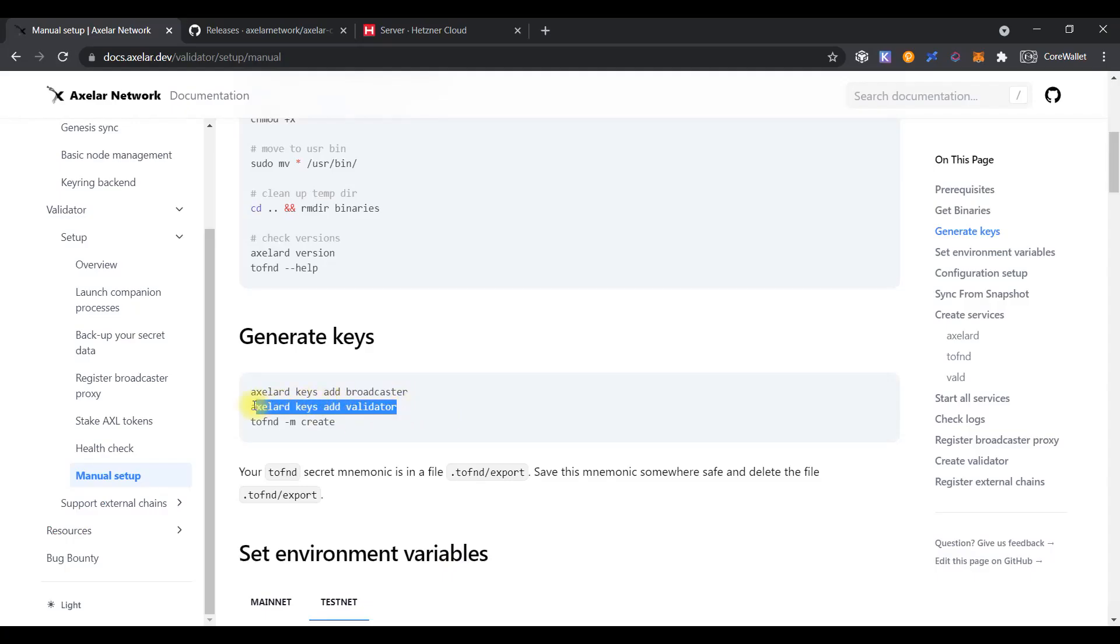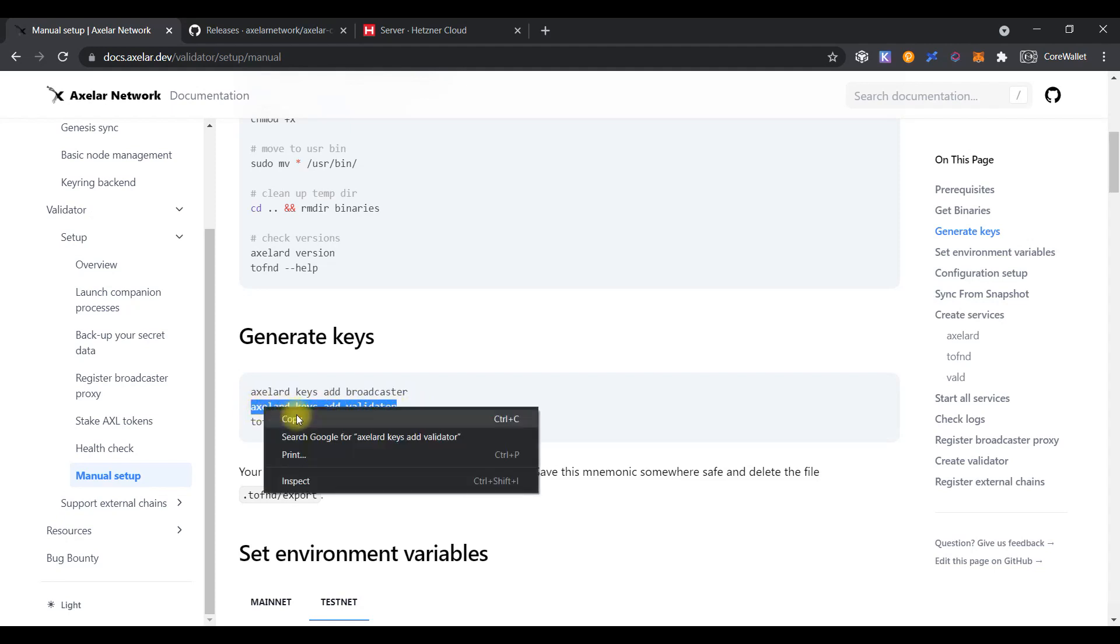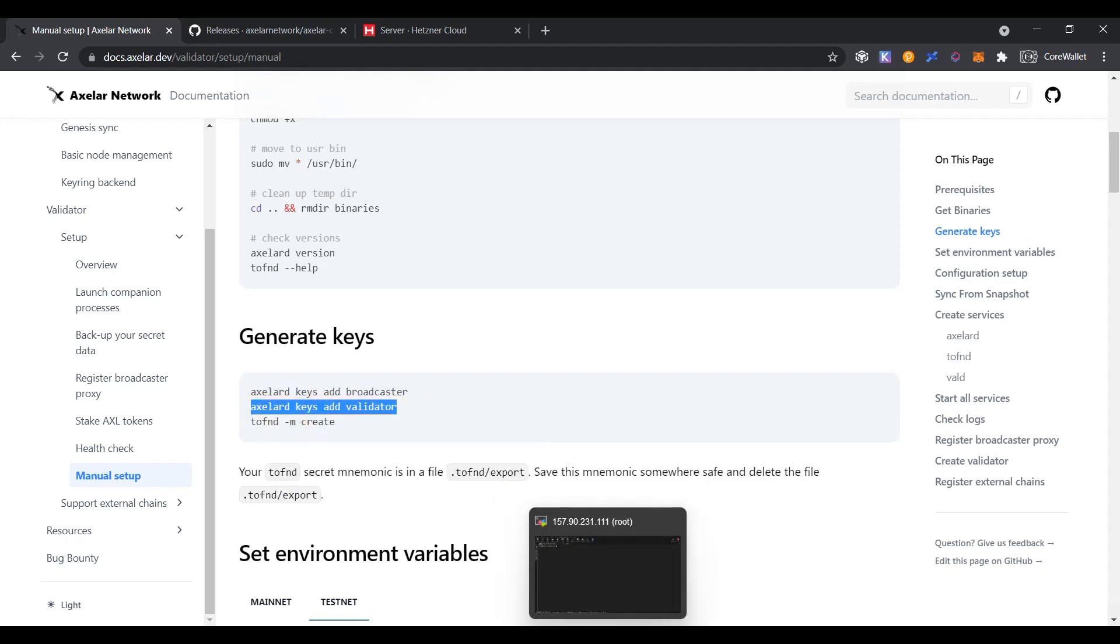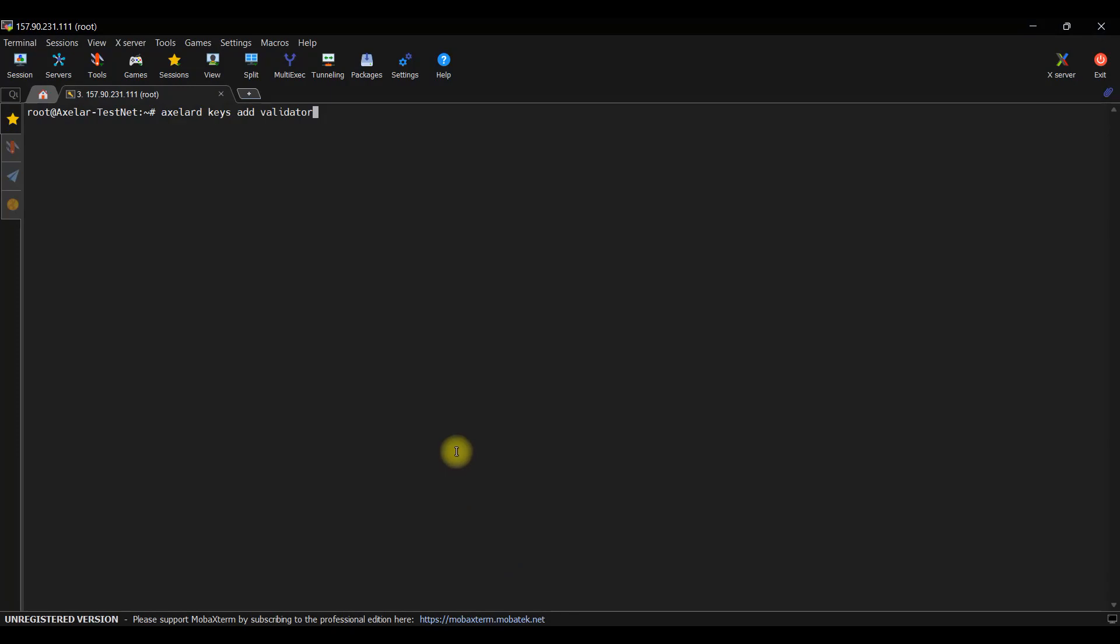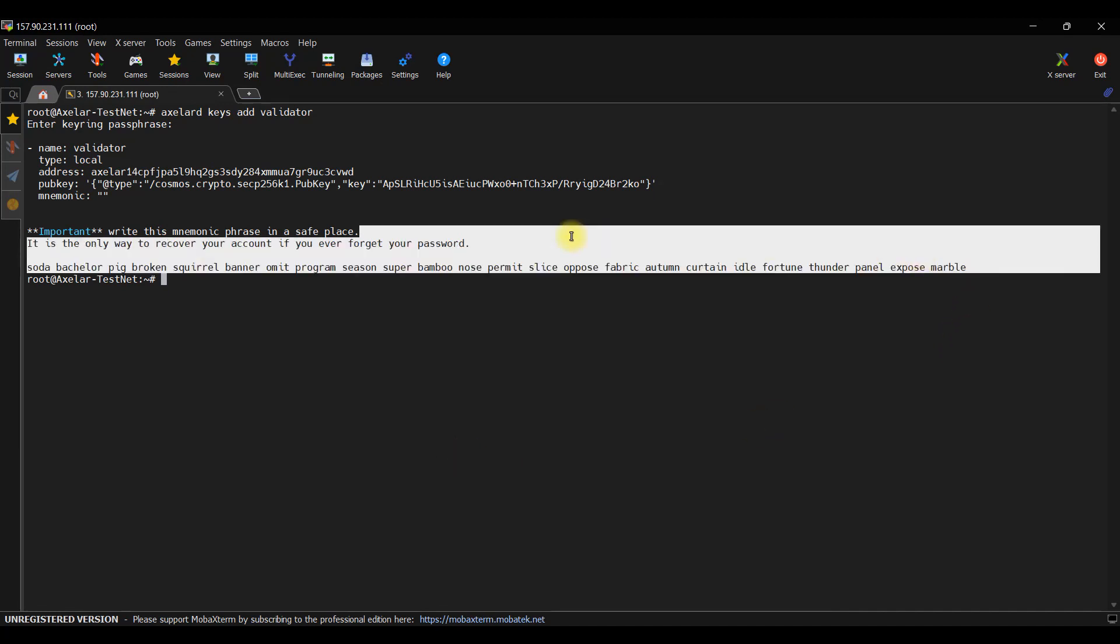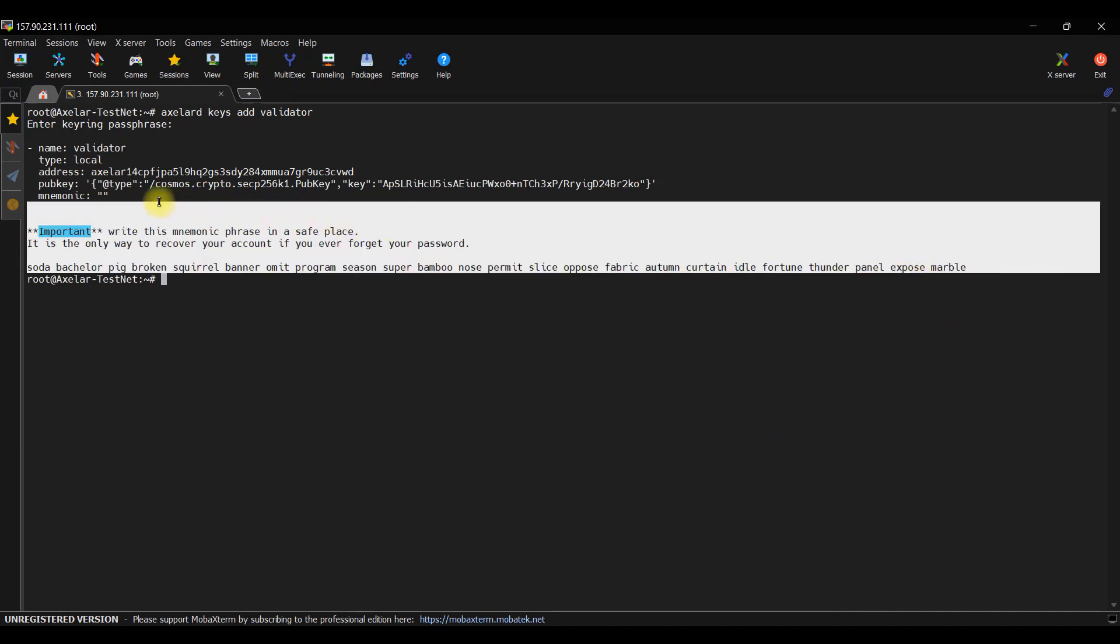Do the same for the validator key. Set the password and save the mnemonic phrase also.